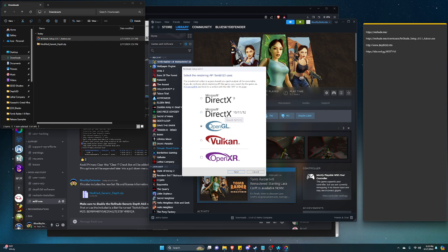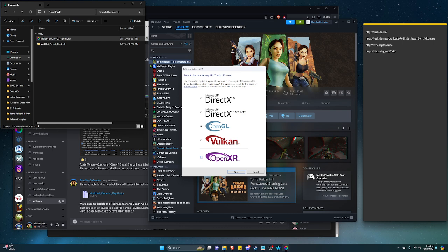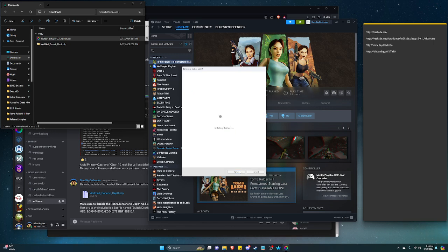That means if you have a Vulkan game, OpenGL game, DirectX 10, 11, 12, 9. If you have an older game DX8, you can use a wrapper for it, right? And even OpenXR VR games you can run it on top of that if you want. But in this case we want OpenGL, click on next.